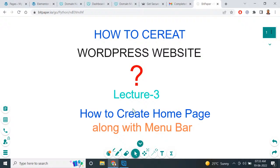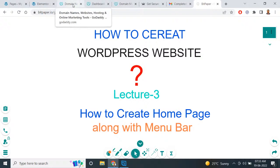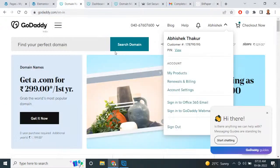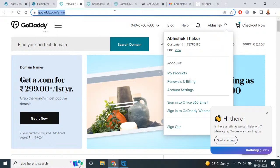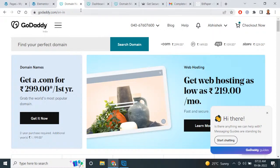Let's recap all the concepts we have done in the previous lecture. First of all, those who are new to website designing have to first take a domain name. They can go directly to the GoDaddy.com website.